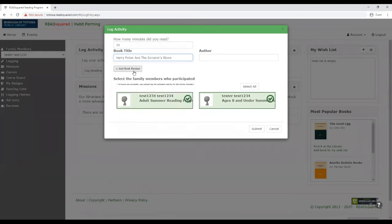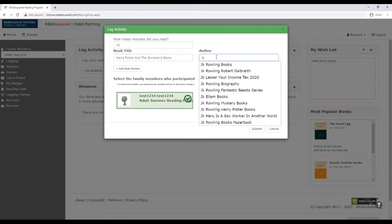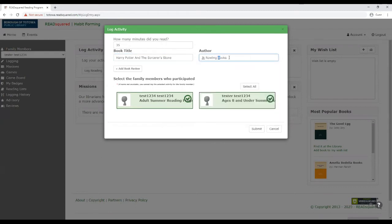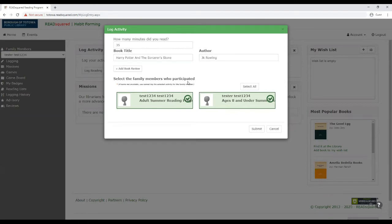If not, you could just type in whatever the title of the book is. And then you're going to put the author. And now here's where you really want to pay attention, especially if you have multiple kids under one parent account.